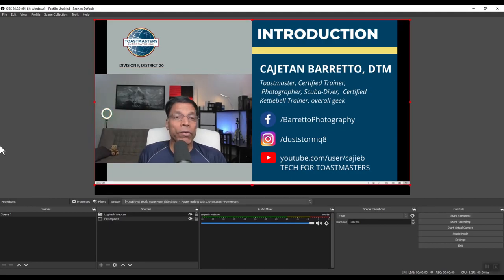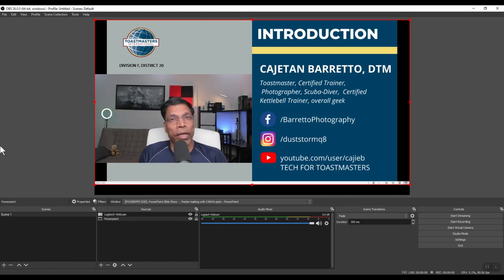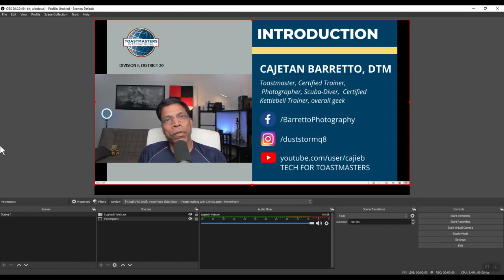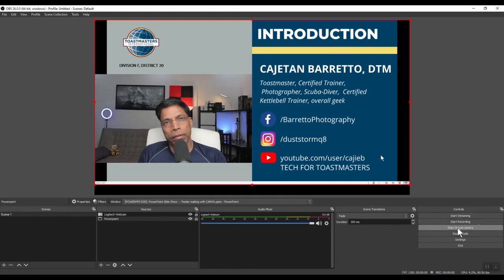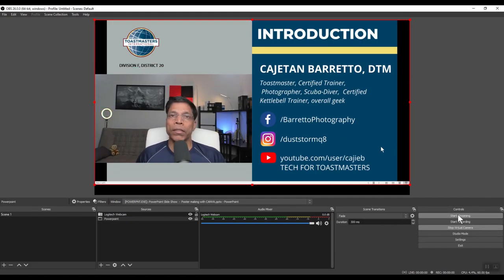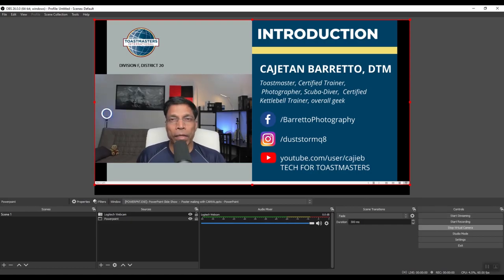If I want to show this in Zoom or any other online meeting, all I have to do now is to click on the start virtual camera button. What this does is it creates a virtual camera in your system.